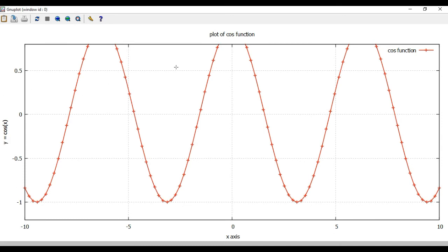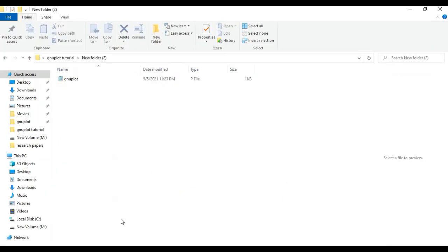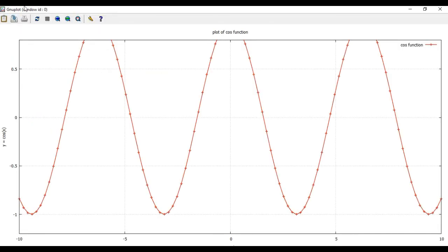Now let's save this plot as an image file. To do this, you need to set the terminal to PNG. Type: set terminal png size 722,600. Then set the output file name: set output "cos_function.png". Add the plot command again below it. Save the file. Right now there are no other files in the folder except the gnu.p file, but after running the program a PNG image file will be created.